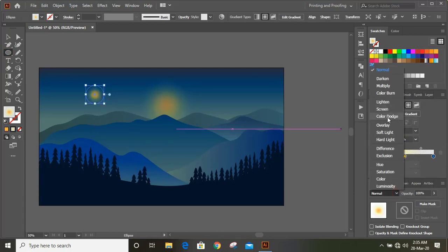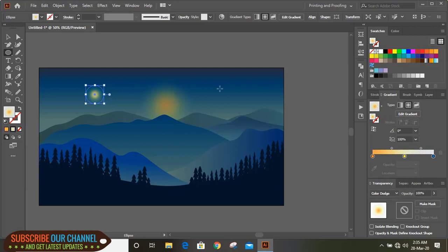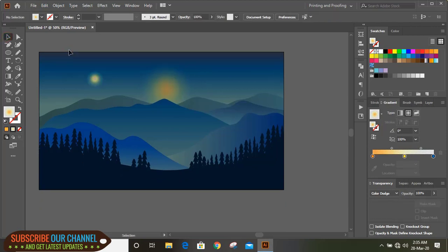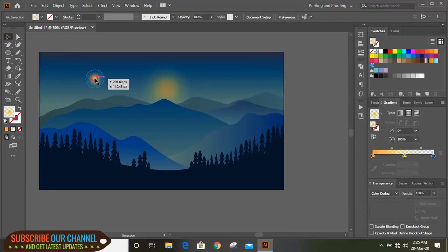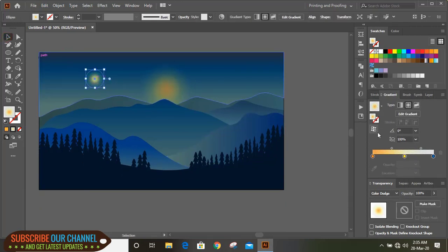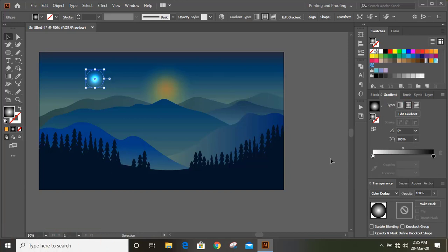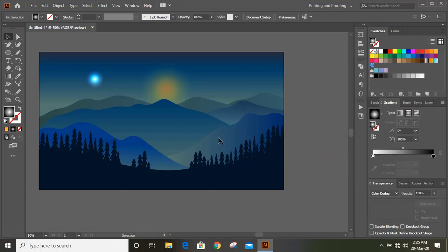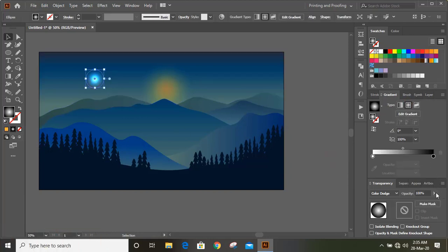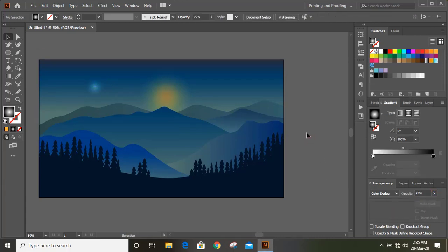Click on color dodge and select the gradient color for this circle. Click on the circular option, select blue as the sun color, and give some transparency. Now place it over the sun.